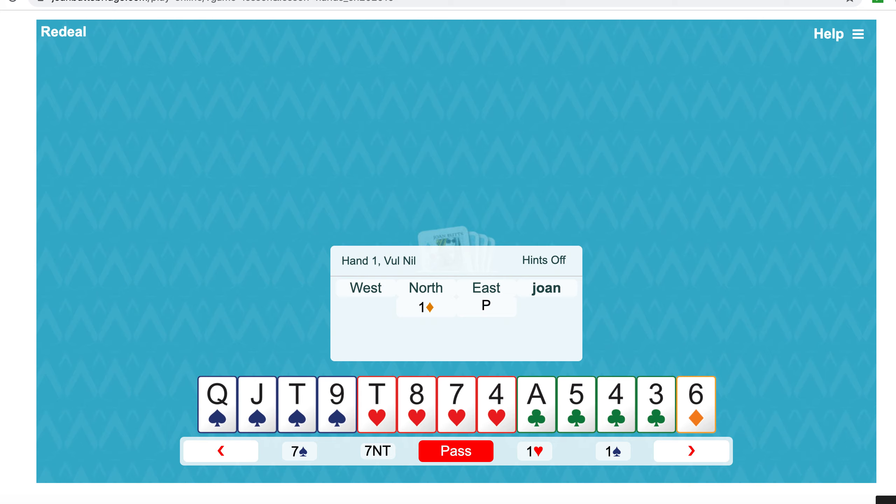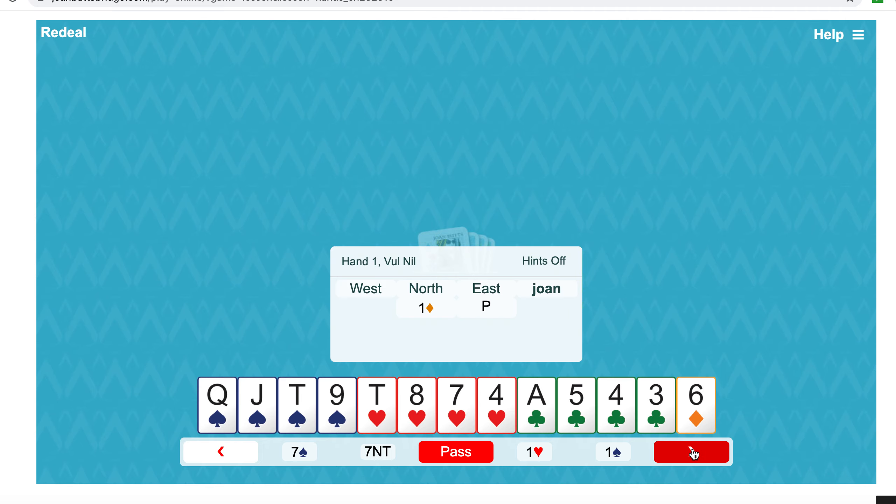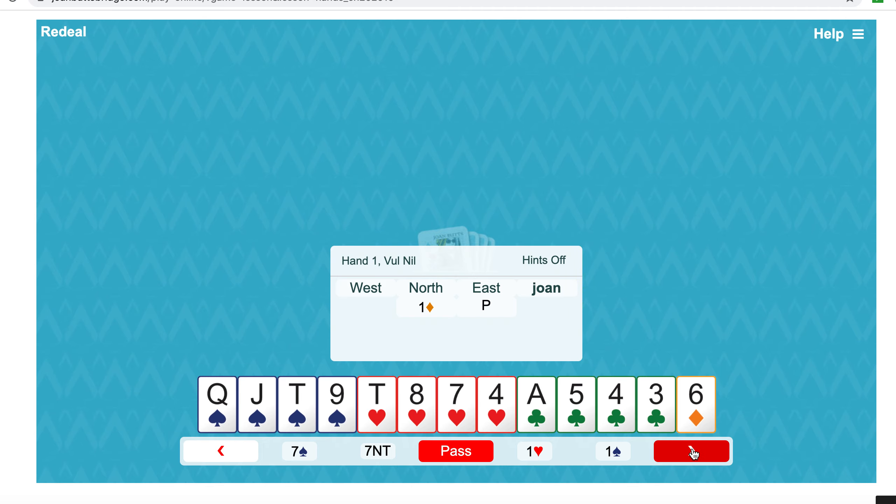Partner opened one diamond and you've got seven points, four cards in both majors, so bid one heart even though the suit doesn't look half as good as spades. It's an up the line approach where you bid the lower ranked suit with four cards before the higher, so one heart.